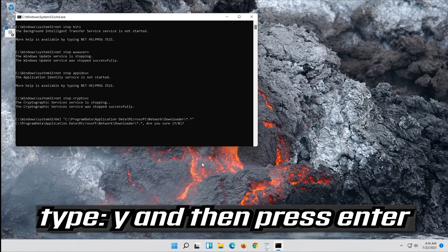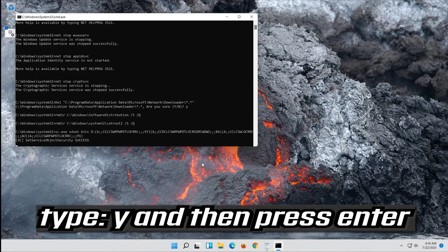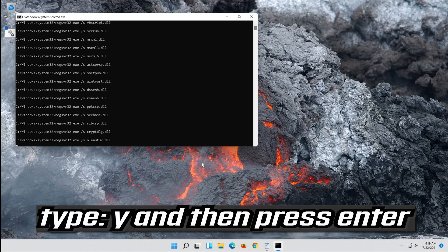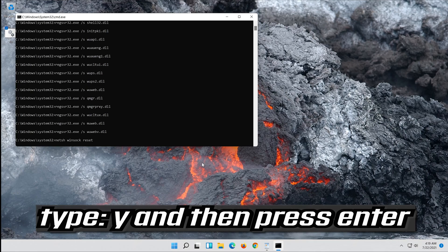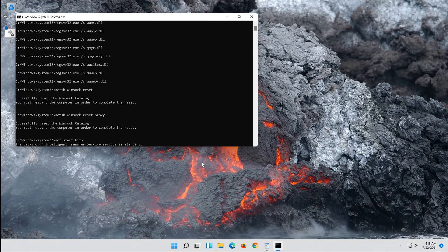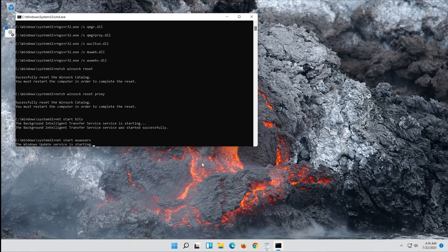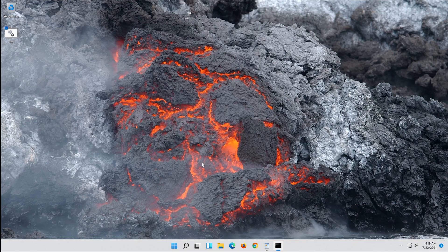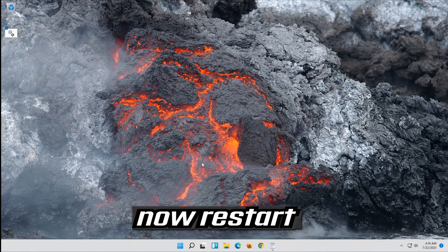Type Y and then press Enter. Now restart.